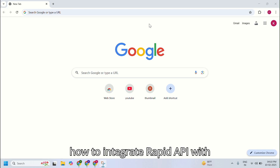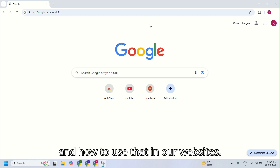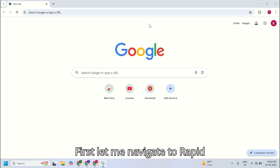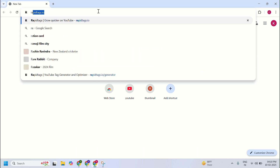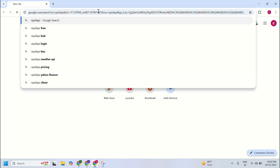How to integrate Rapid API with Postman. How to get that filled out and how to use that in our websites. First, let me navigate to Rapid API.